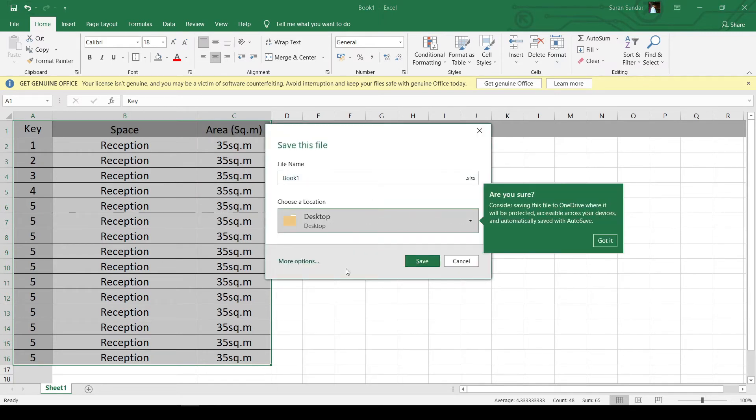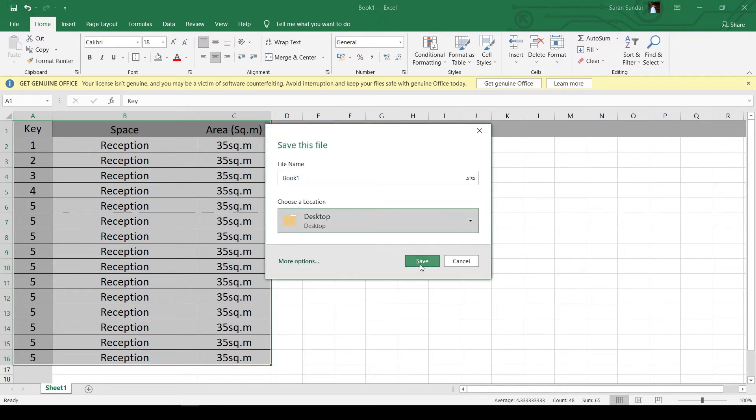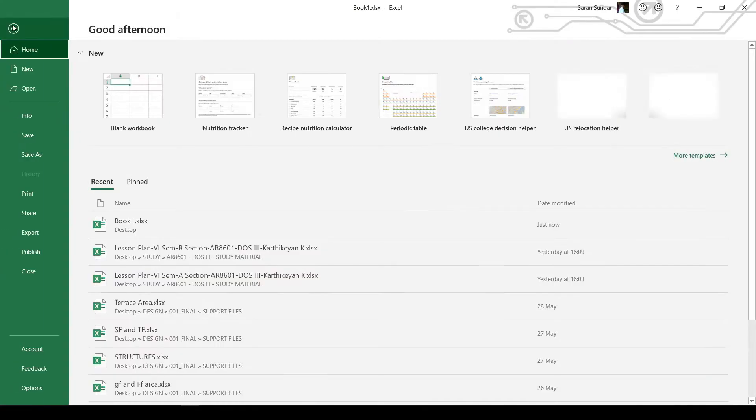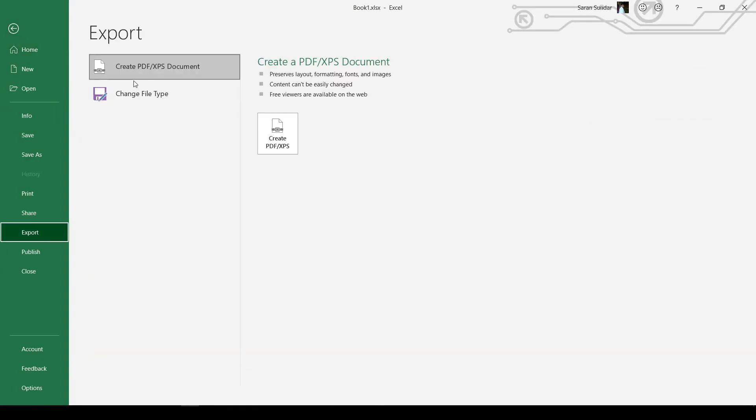Save the Excel file if you need to change the data later. Now export it as PDF.